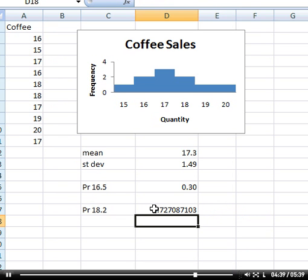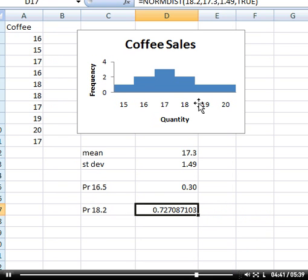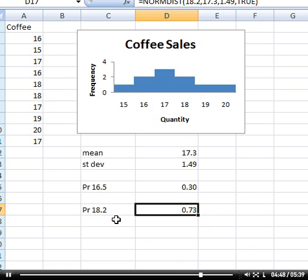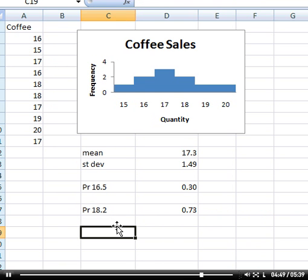You can see that probability is much higher, of course, because it is cumulative. In other words, it's moving from left to right. So the further to the right, the closer we get to 1.